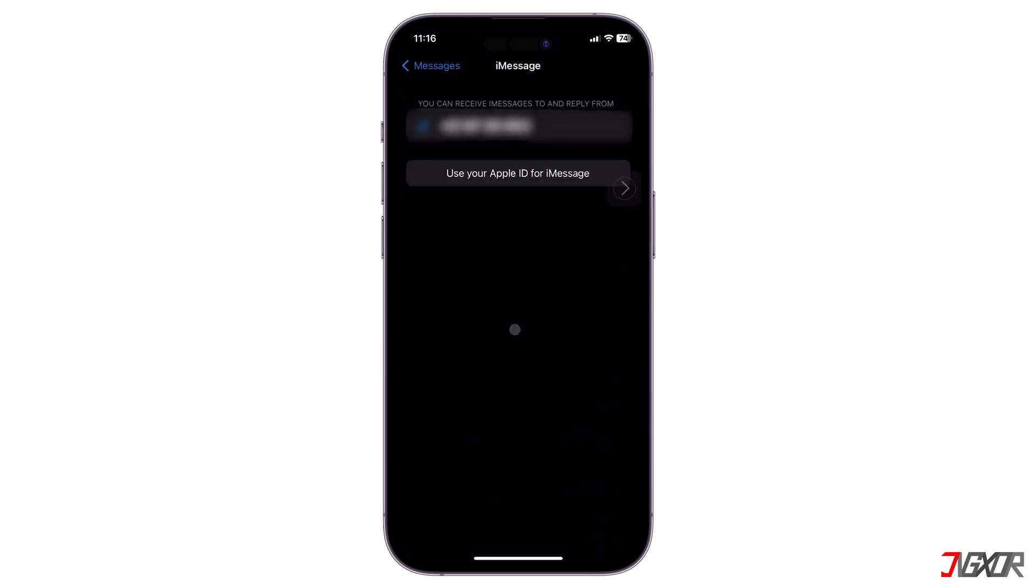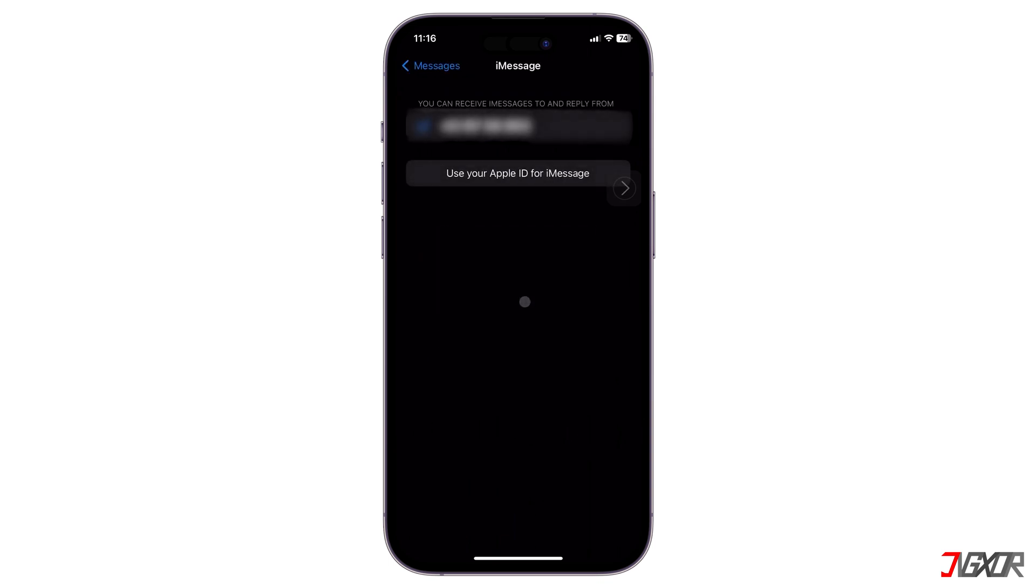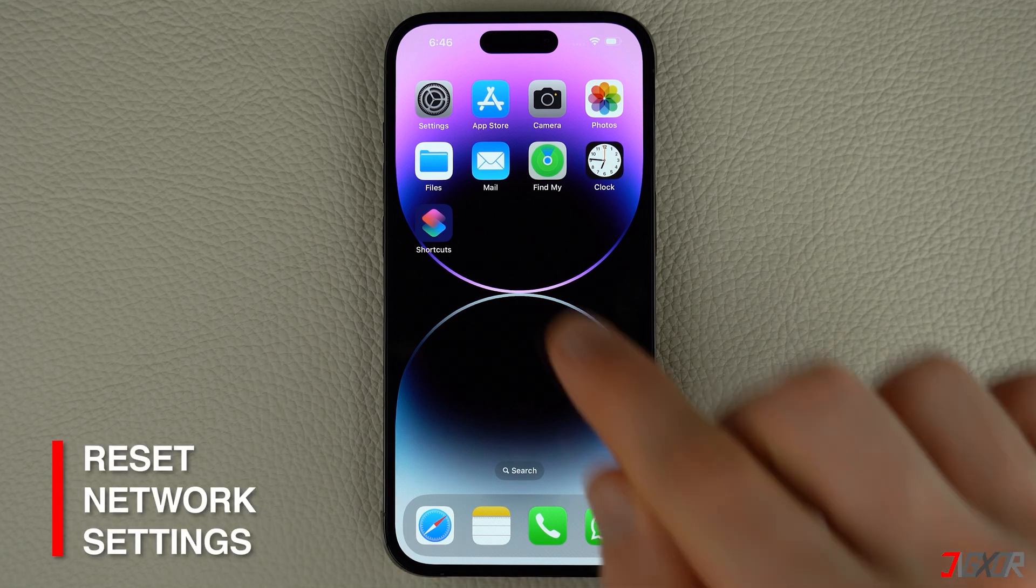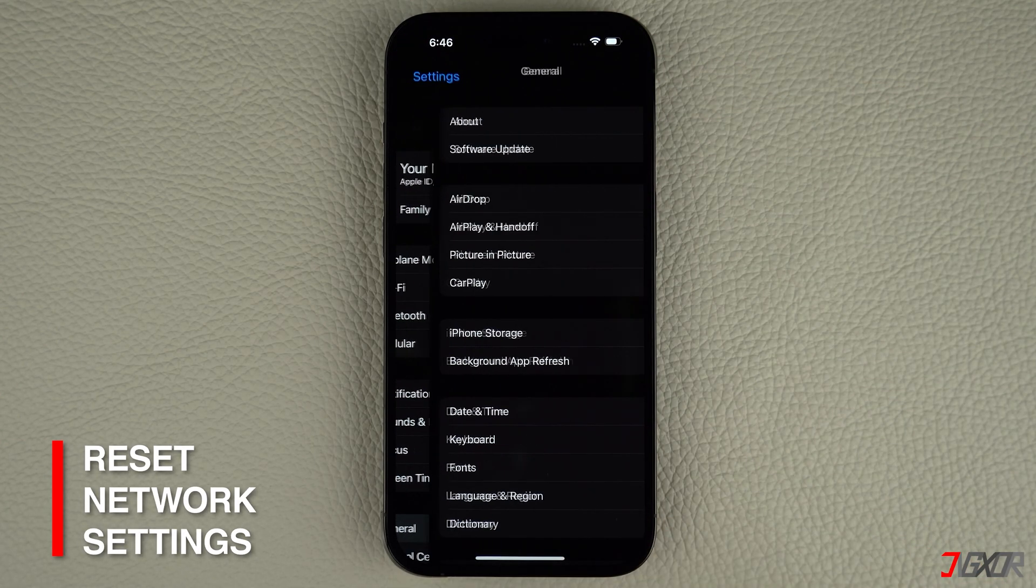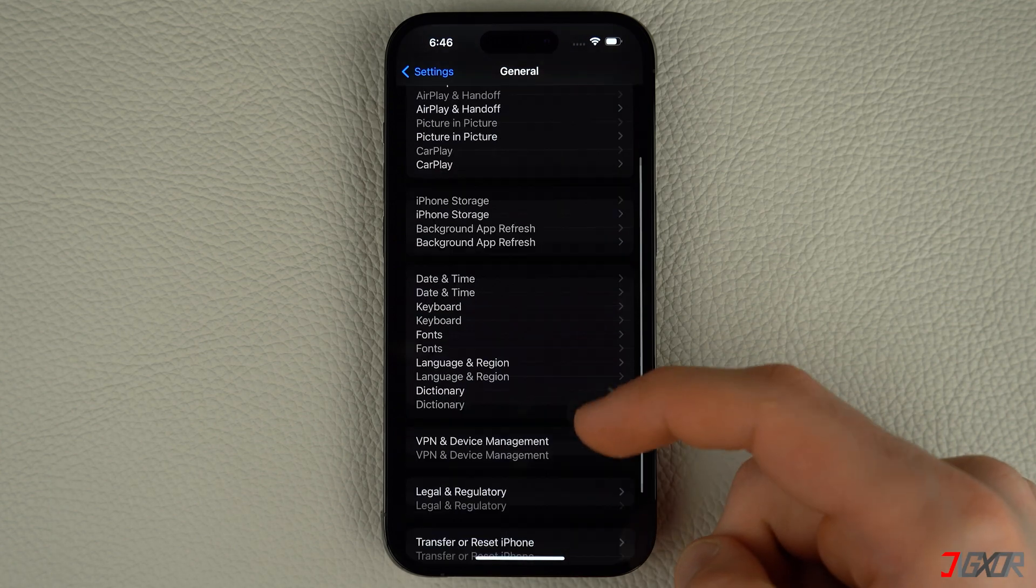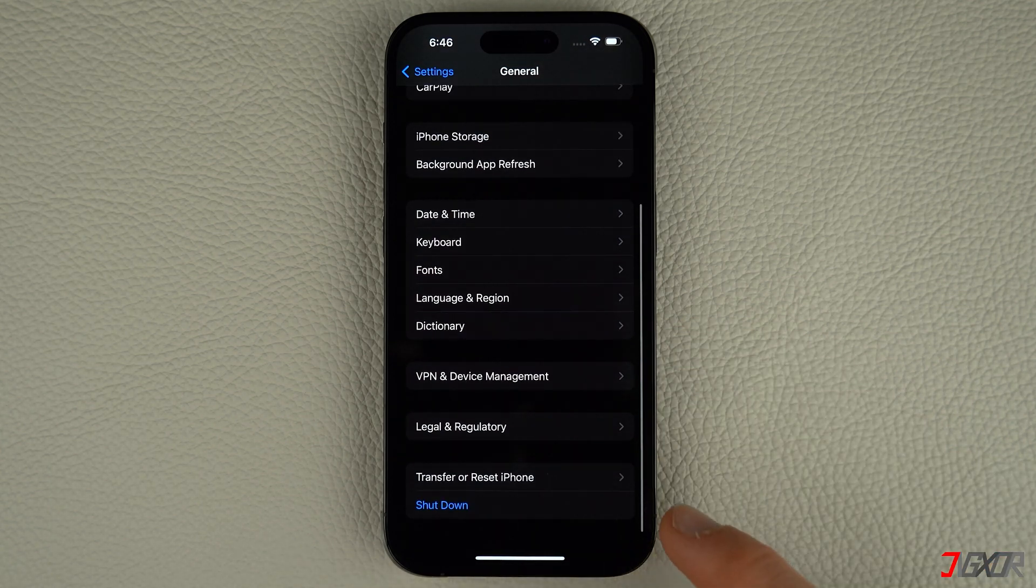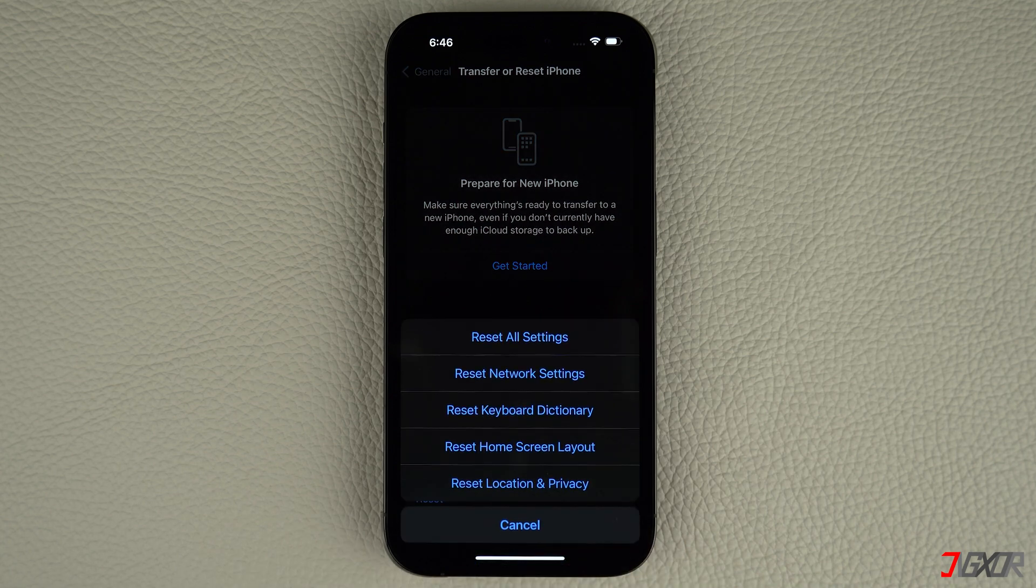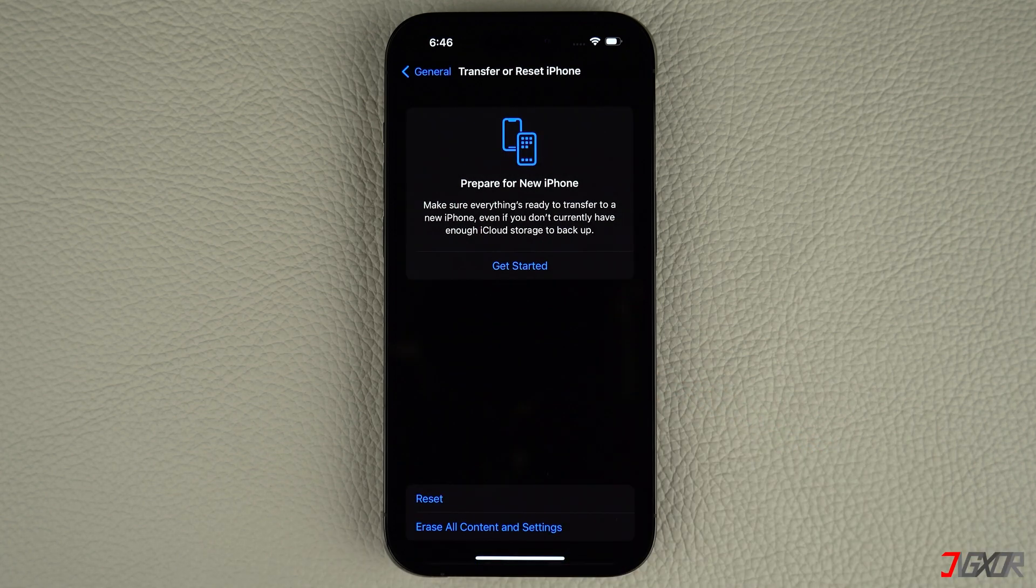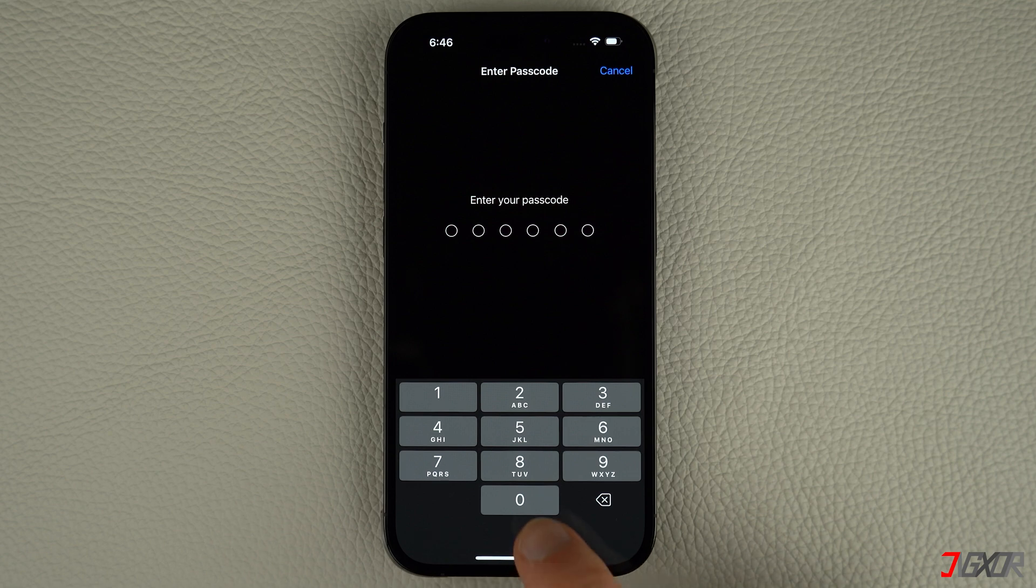Lastly, you can try to reset your network settings. This action does not erase any information from your iPhone except your network settings, including Wi-Fi password and Bluetooth configurations. If you reconnect to a Wi-Fi network, you will need to re-enter your Wi-Fi password and pair any Bluetooth devices.